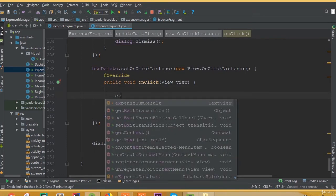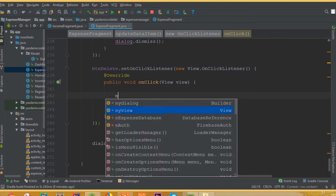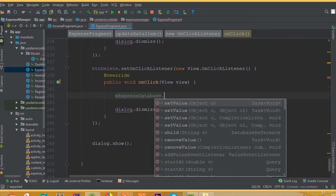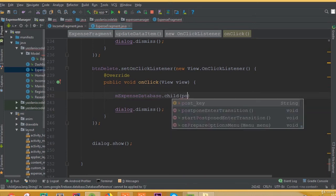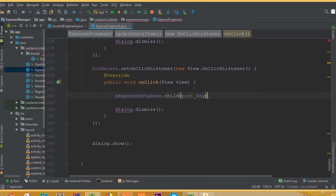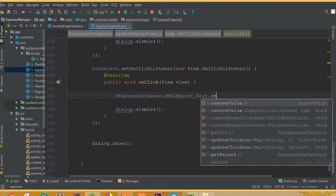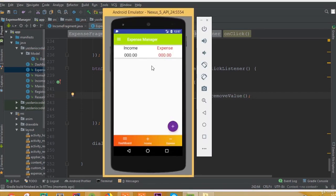And to delete our item, we can call mExpenseDatabase dot child — that is our post key — and dot removeValue. And this way our data will be removed. Now let's run this application.